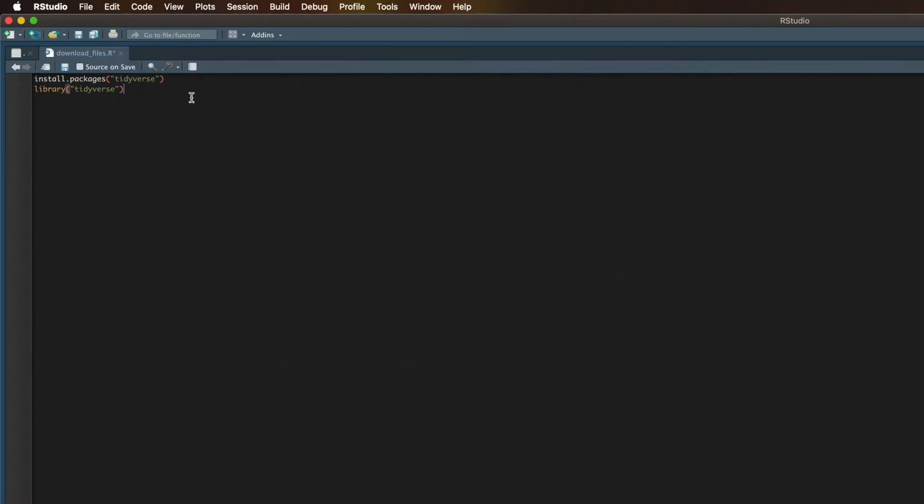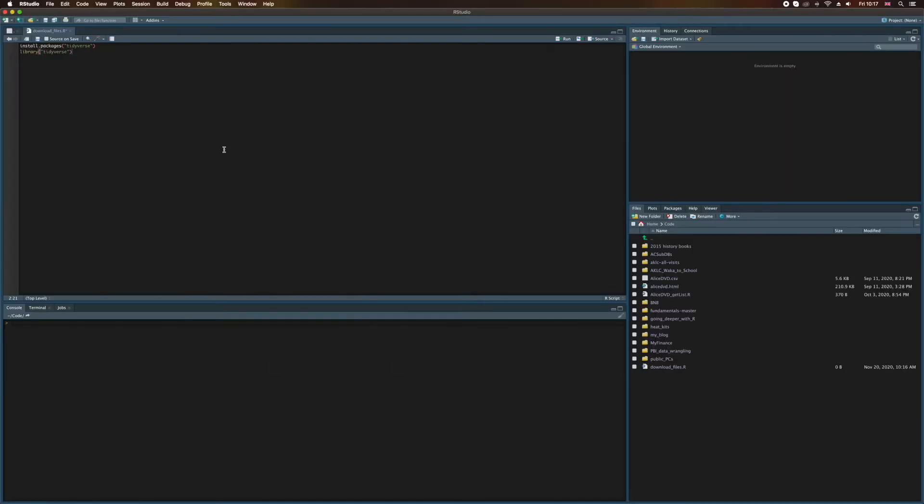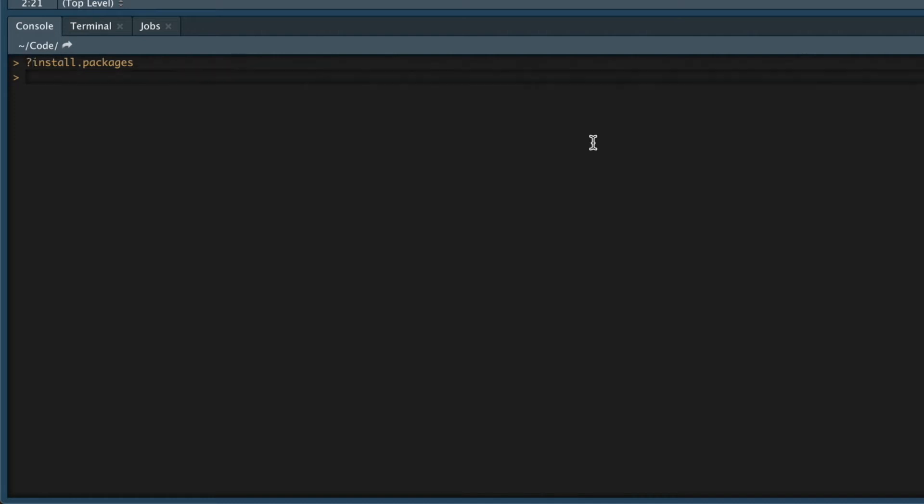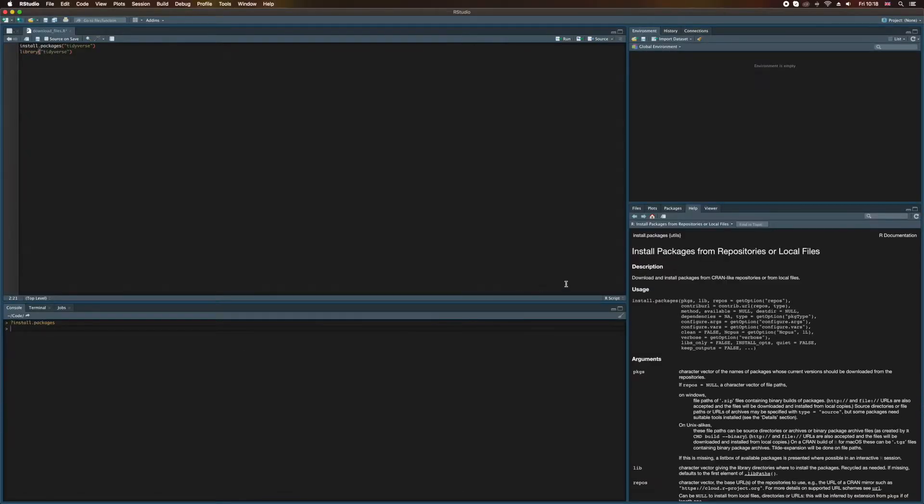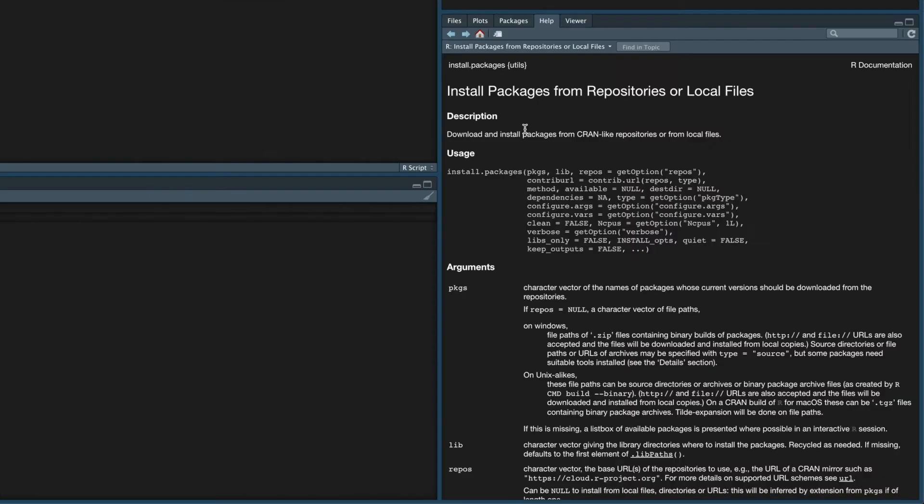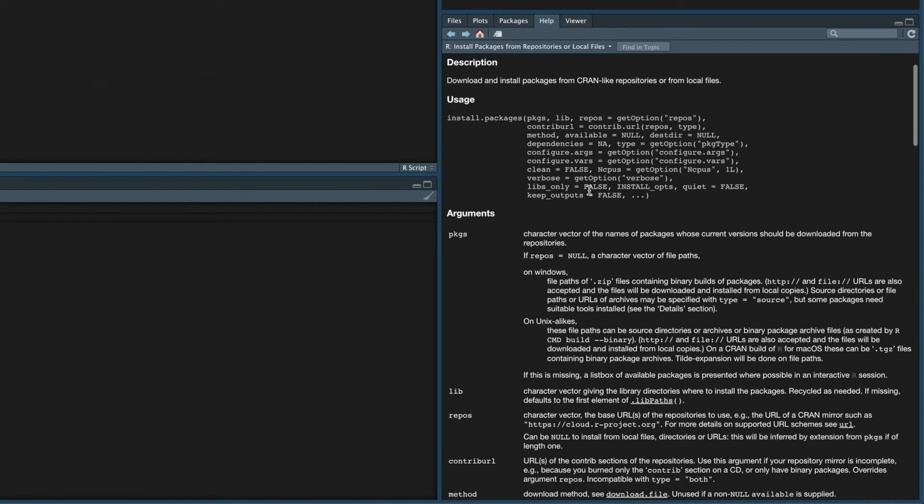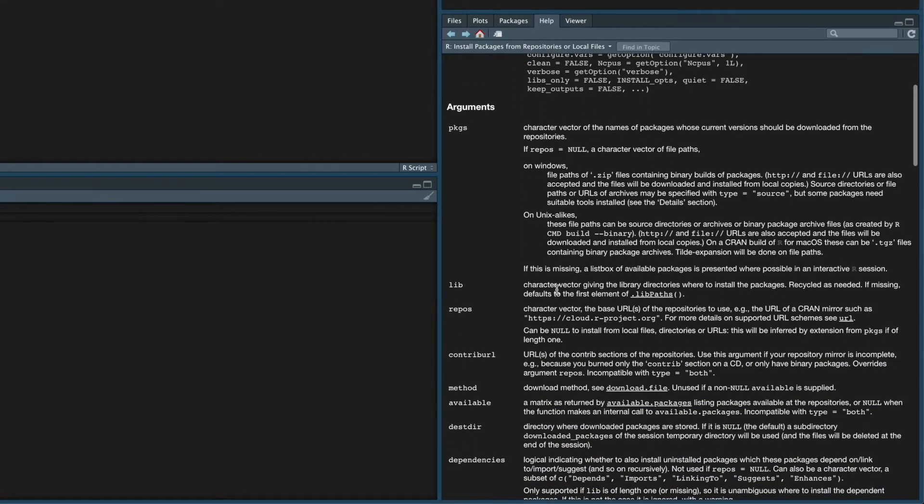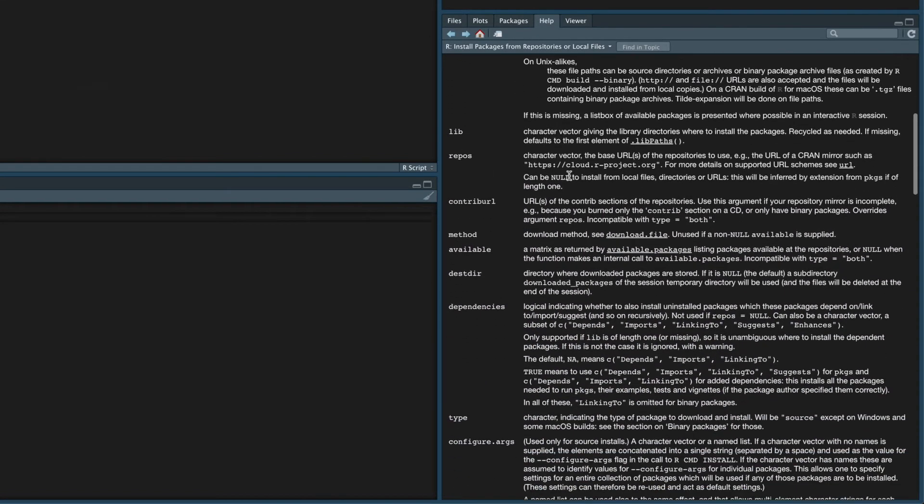You can probably guess that library is also a function. Now there's no way you'll remember all of the functions available in R and what they do, but here's one of the reasons why RStudio is so helpful. Just type the name of the function, and we're going to do this down here in the console. Just type the name of the function, install.packages, and then if we put a question mark in front of that and hit enter, and you can see here on the right-hand side we get loads of information about that function. So this describes what the function does and it tells us the different arguments that it accepts and explains those arguments for us.